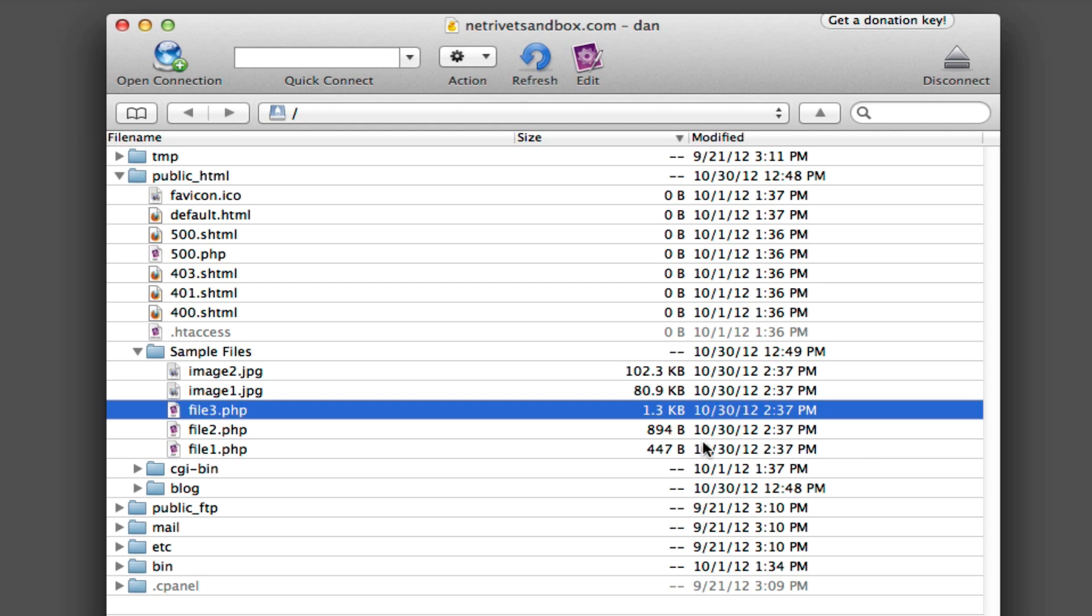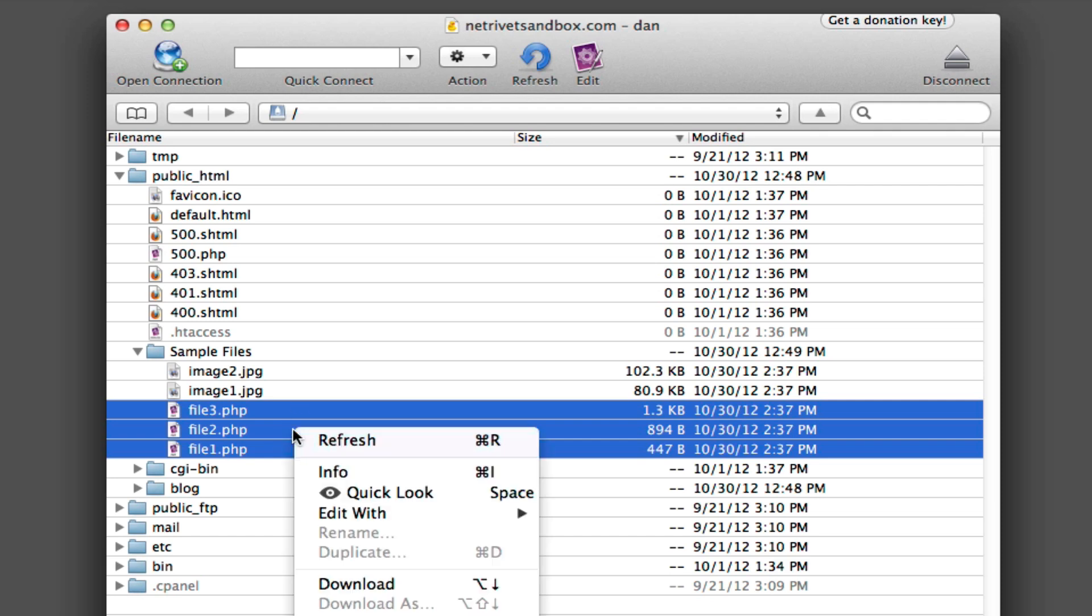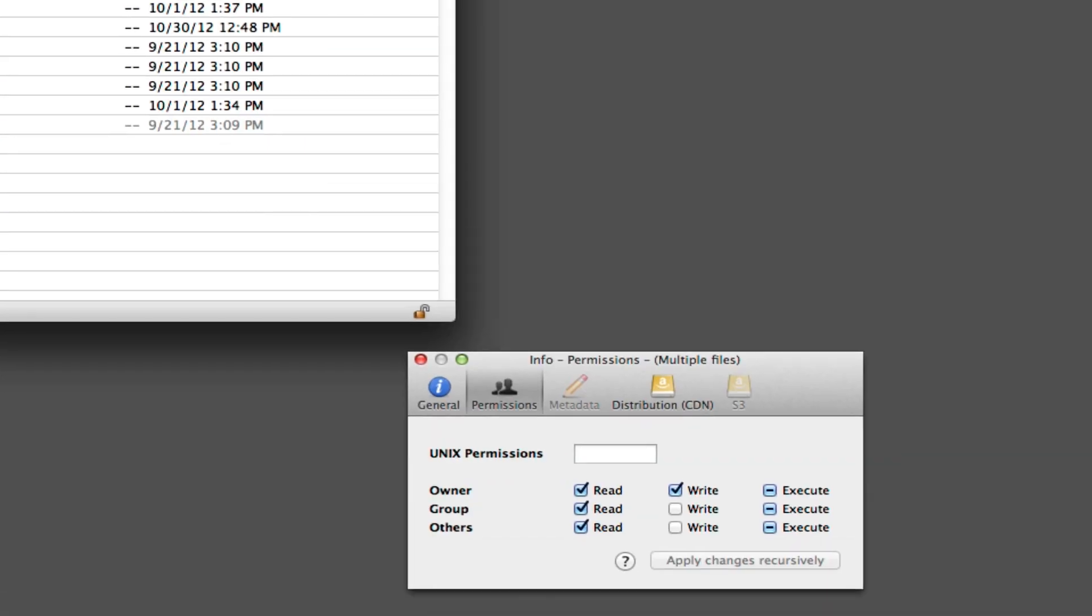Additionally, you can even change permissions to a whole group of files. To do this, highlight a number of files on the server, right click, choose Info, check the boxes how you need them to be, and now all of those files will have that particular permission setting.